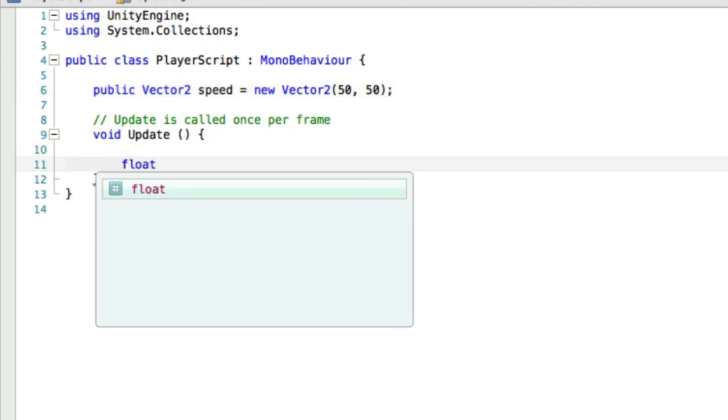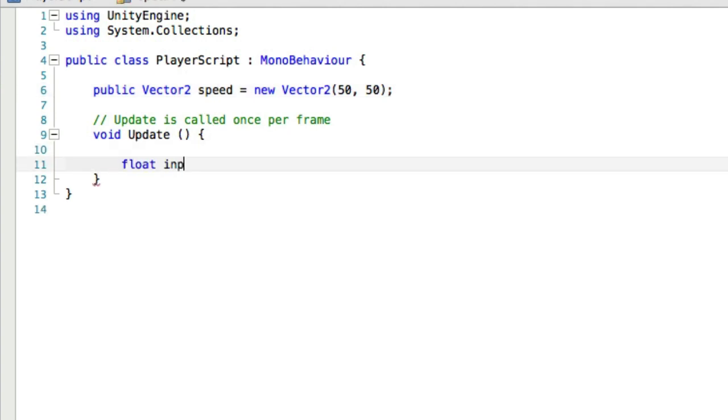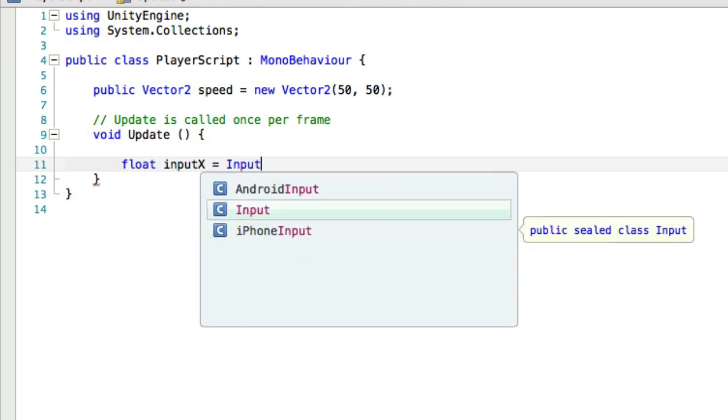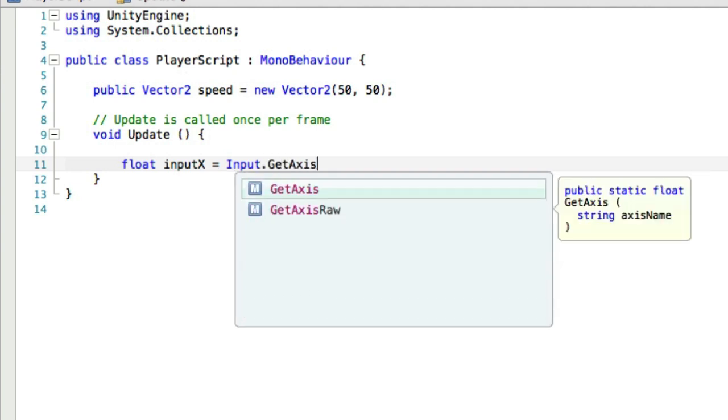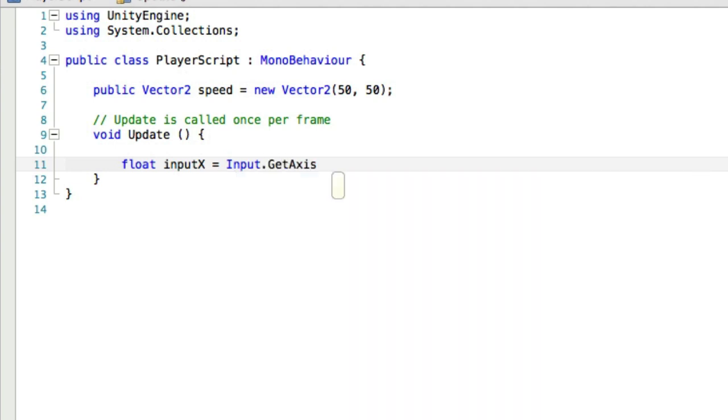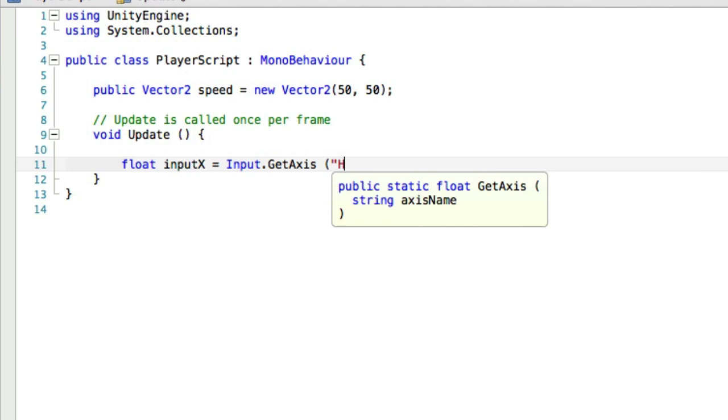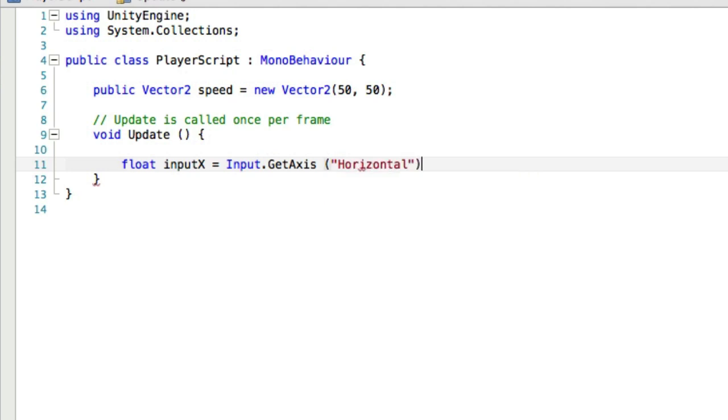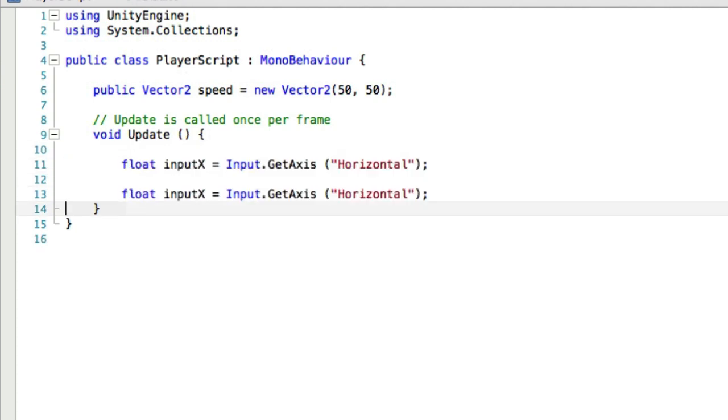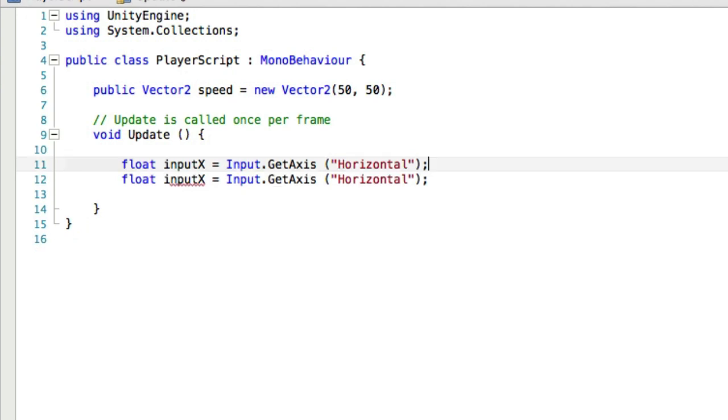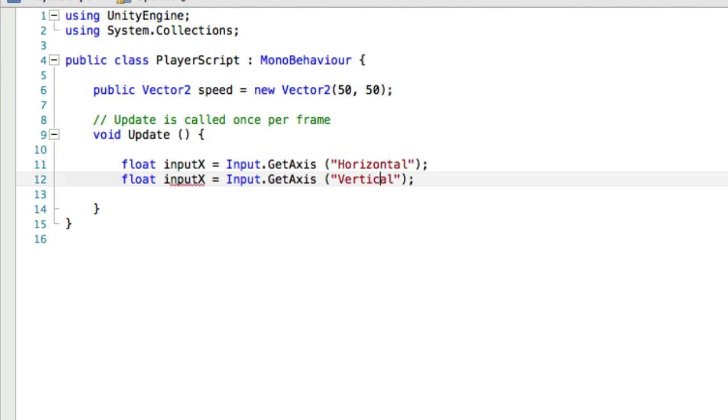Now we need a couple floats. One's going to be called inputX. And we're going to set that to input.getAxis and which axis do we want? We want horizontal. And now we want another one that is almost exactly the same. I'm a big fan of copy and pasting. This one's going to be vertical, and it'll be input Y, of course.